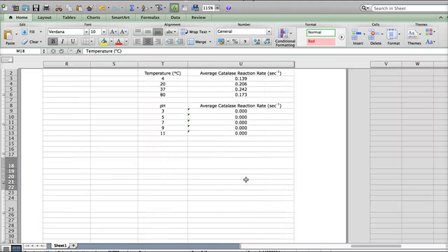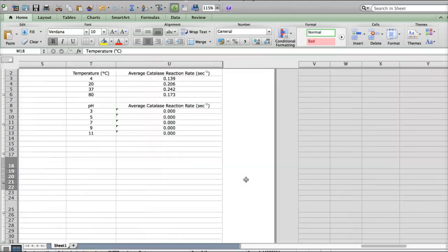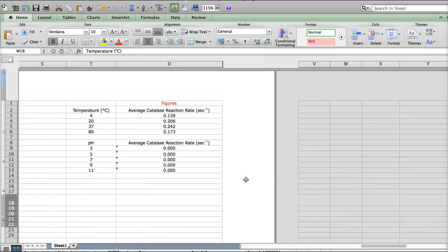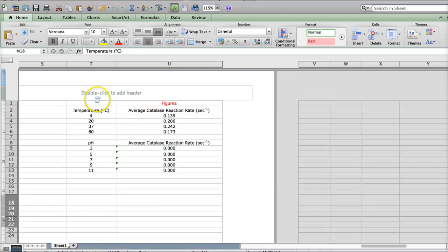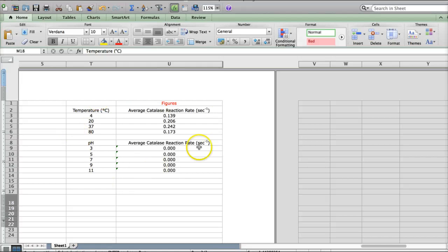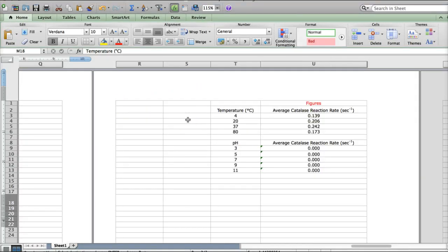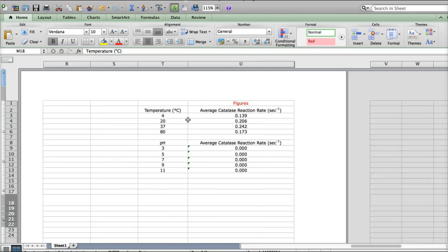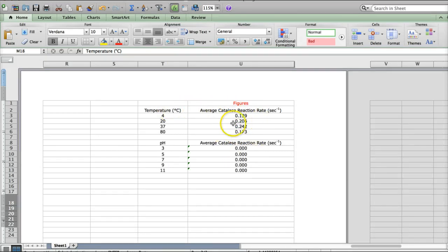Scroll over here to this last part of the file, which is the part where you make the figures. What I've done with this Excel file, this Excel spreadsheet automatically takes the average values from your graph and sticks them over here, which is nice. It makes it a little bit easier.